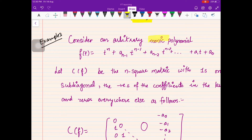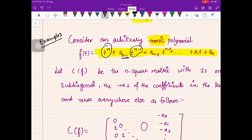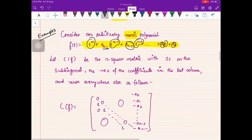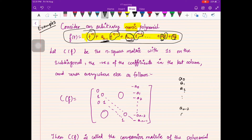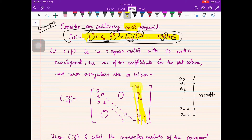The next example involves the companion matrix. Suppose you are given a monic polynomial of degree n — that is, with leading coefficient 1 — written as t^n + a_{n−1}t^{n−1} + a_{n−2}t^{n−2} + ⋯ + a₁t + a₀. You then construct a matrix: the last column consists of the negatives of the coefficients: −a₀, −a₁, −a₂, …, −a_{n−1}.